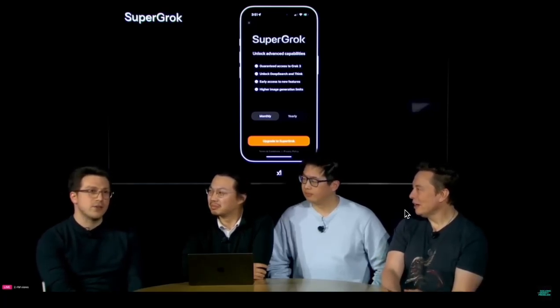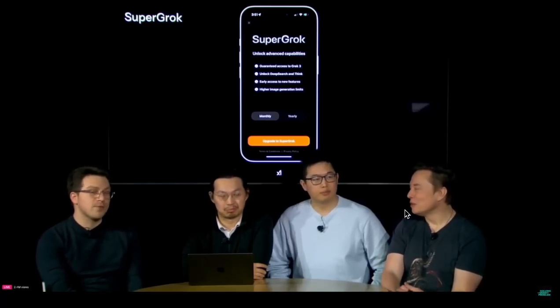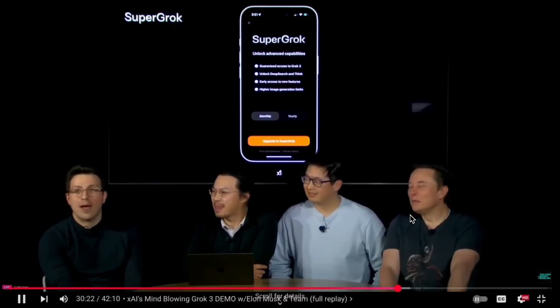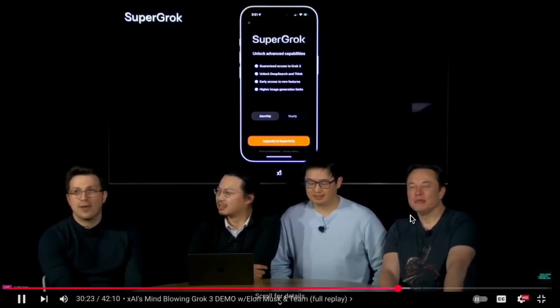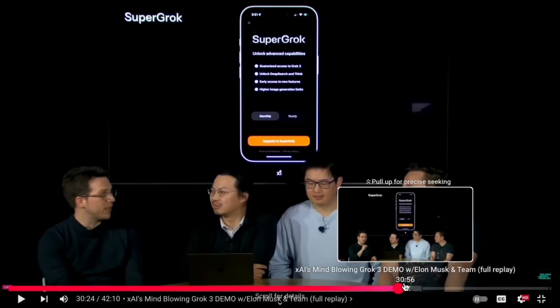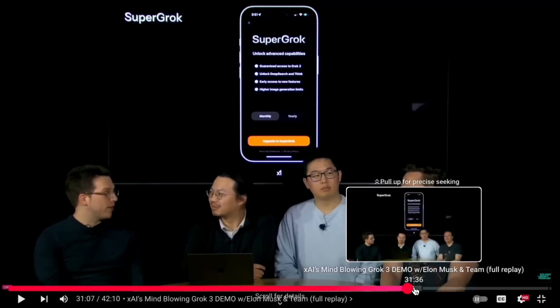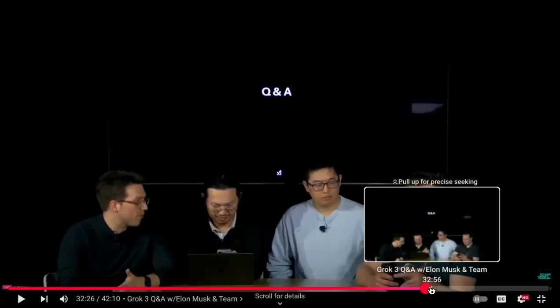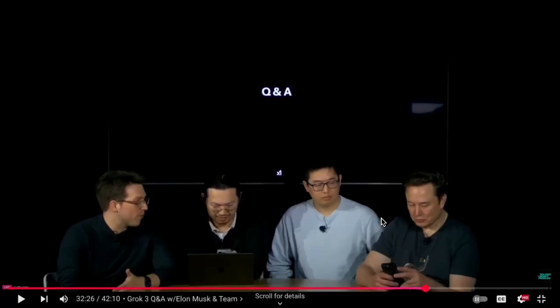Their new website is called grok.com, and you can also find the Grok app in the iOS App Store. They showed that, then took questions, and that was pretty much it for the demo. It was an interesting one — seeing Grok handle the reasoning part and the agent part with deep research. It pretty much worked well.